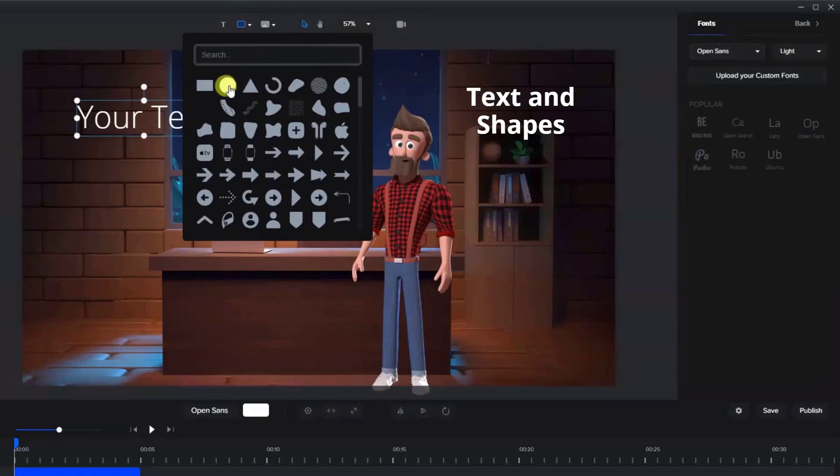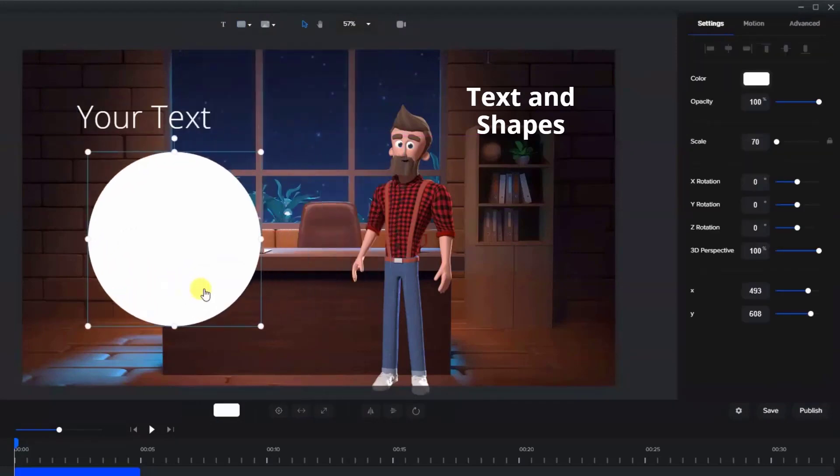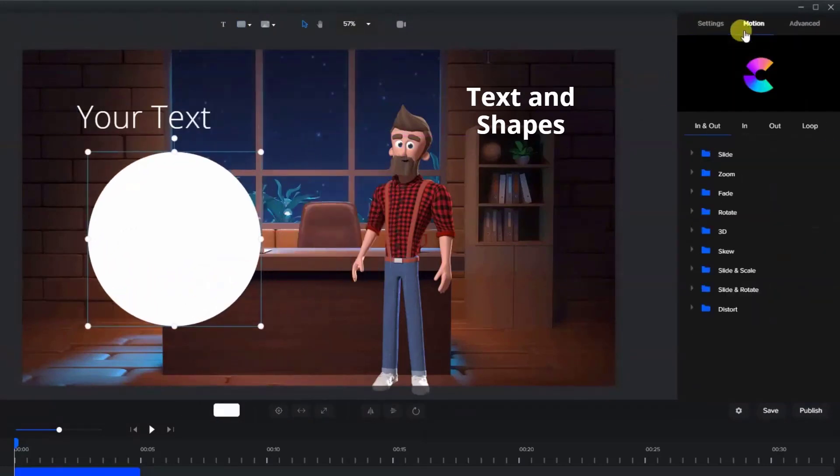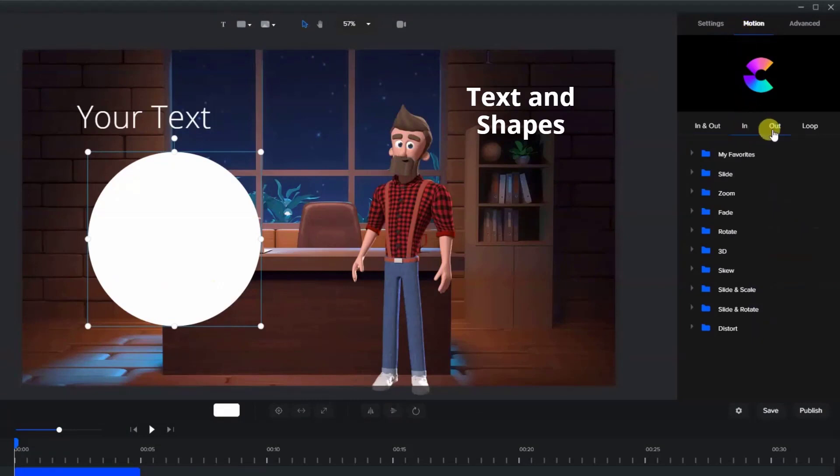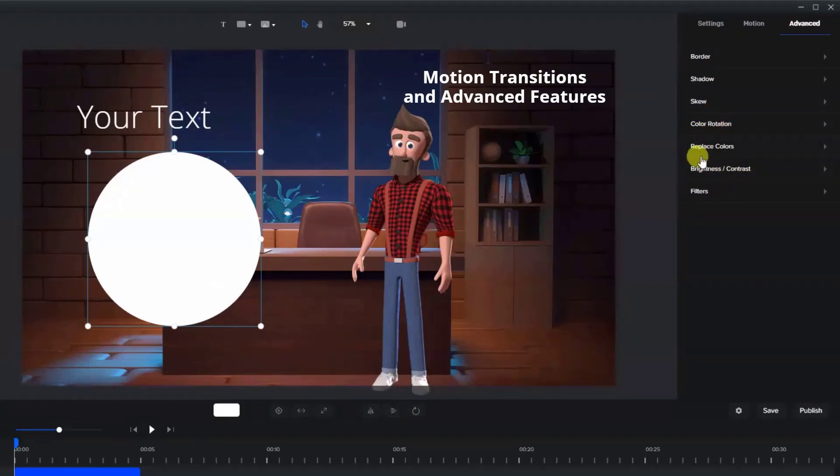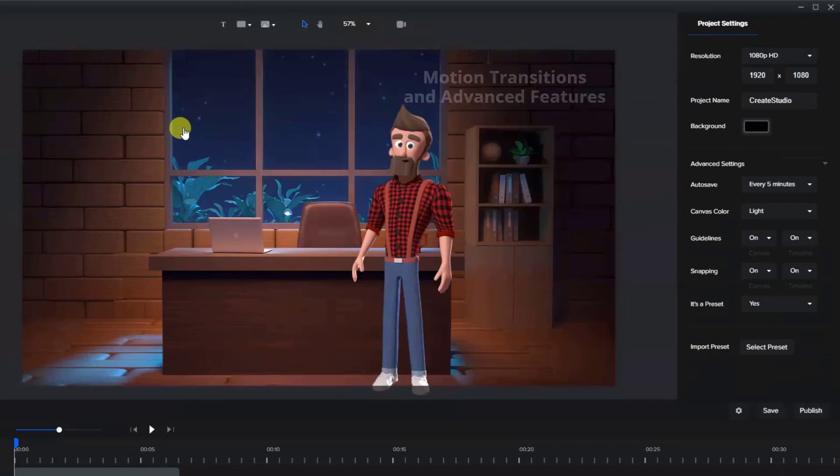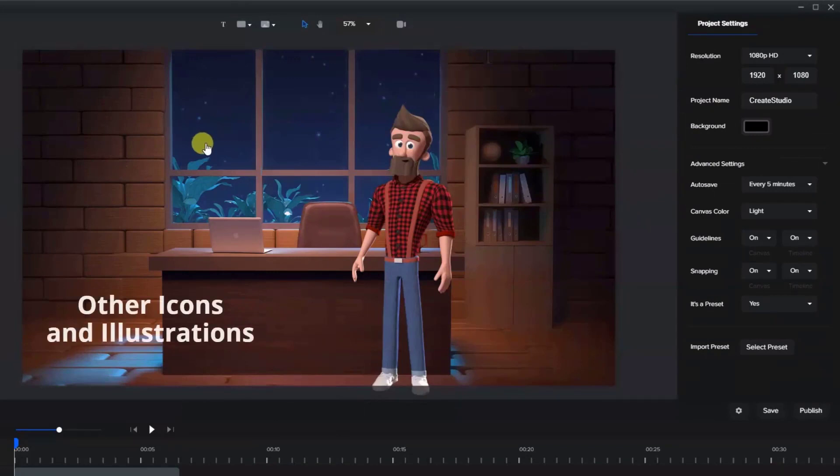Shapes. With all assets you can apply motion transitions and advanced techniques such as borders, shadows, coloration, filters, etc. There are also many other icons and illustrations.